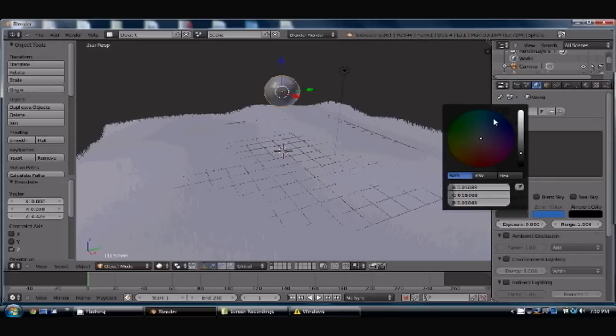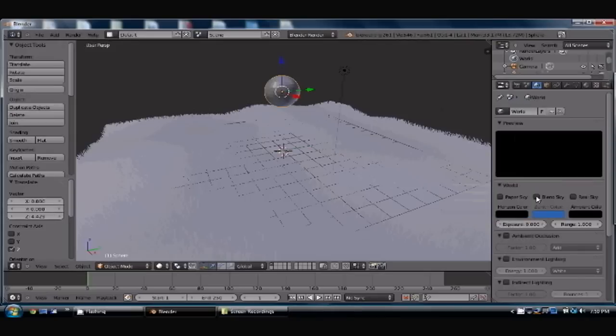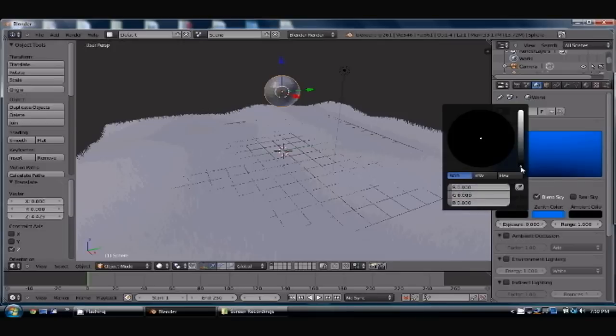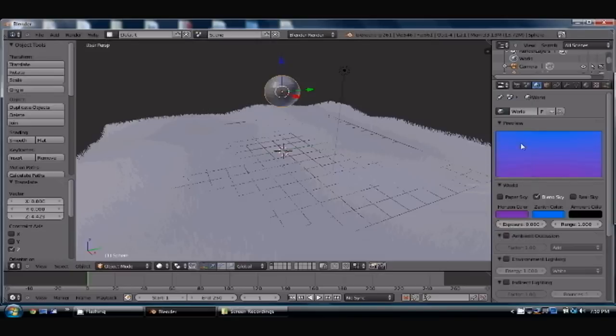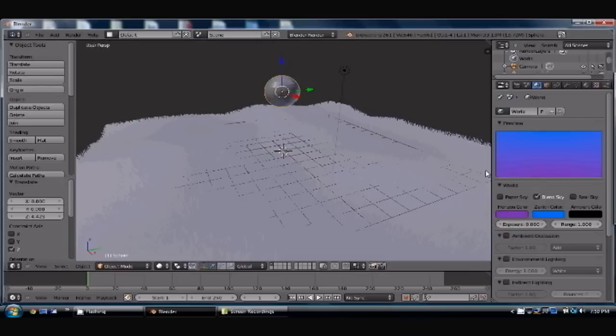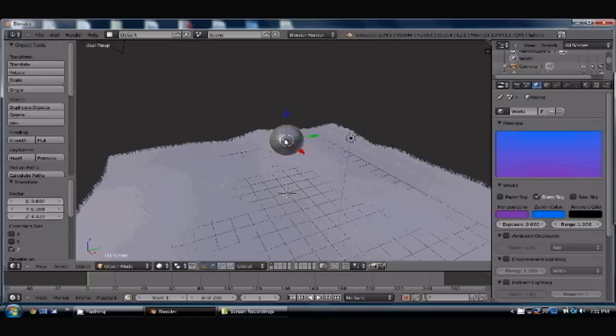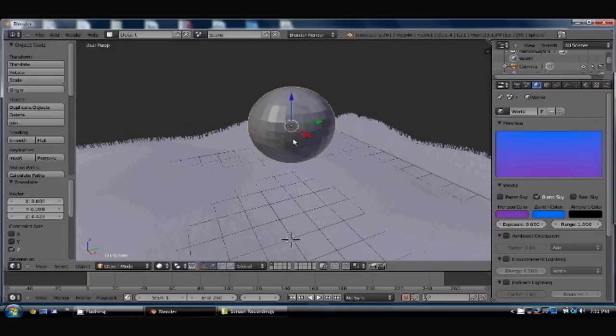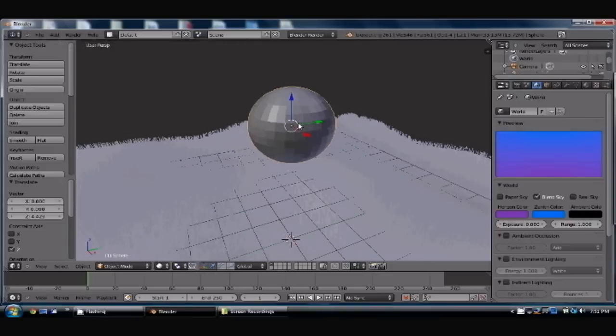And the color mixture for these guys, there we go. So now, we're going to come in here and look at our soon-to-be cloud. Go in here, go to edit mode.